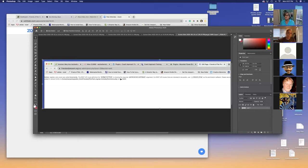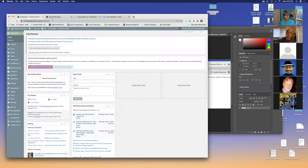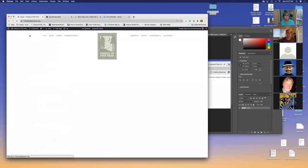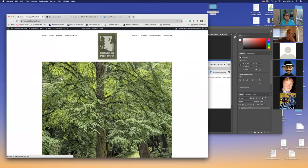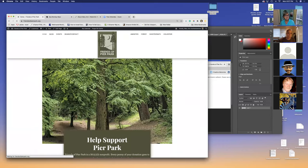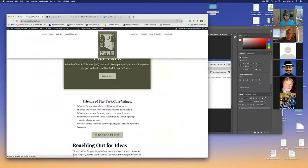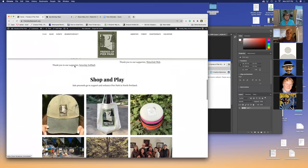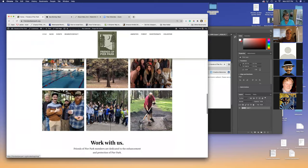And this error went away. Everything worked fine. So then I had to find another way to make this work. So I'm going to show you what I did. This is the Friends of Pure Park website now — a great little website.